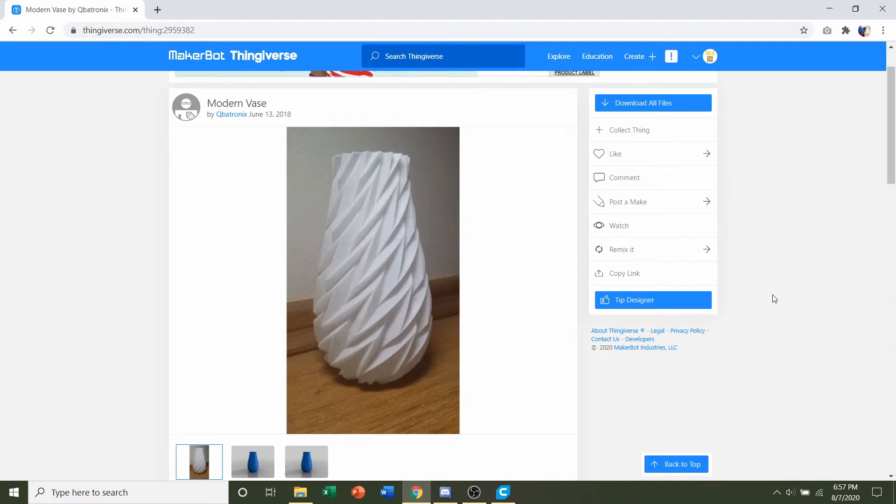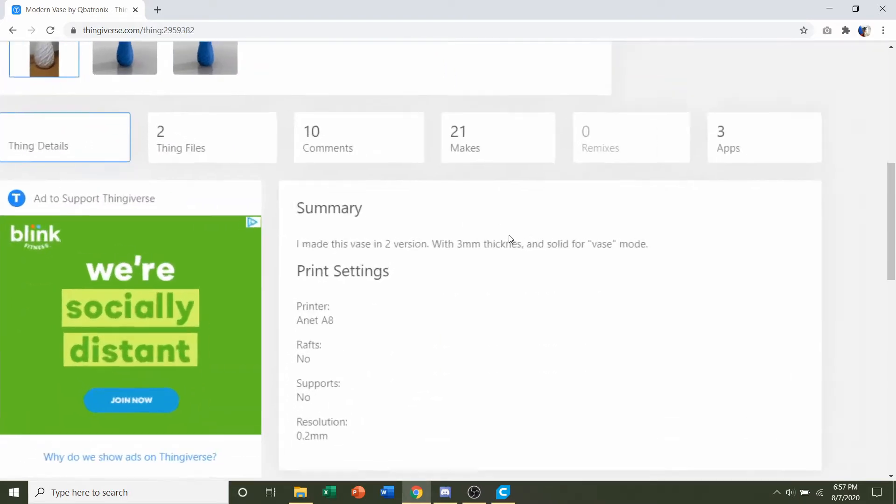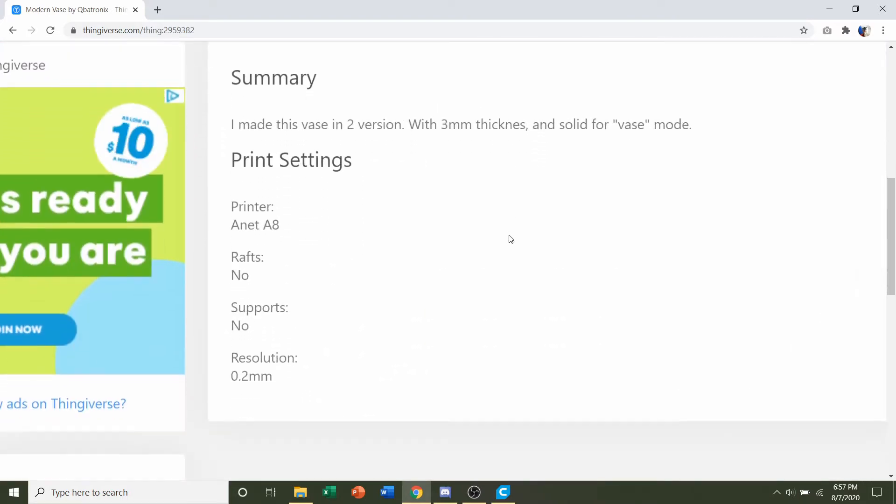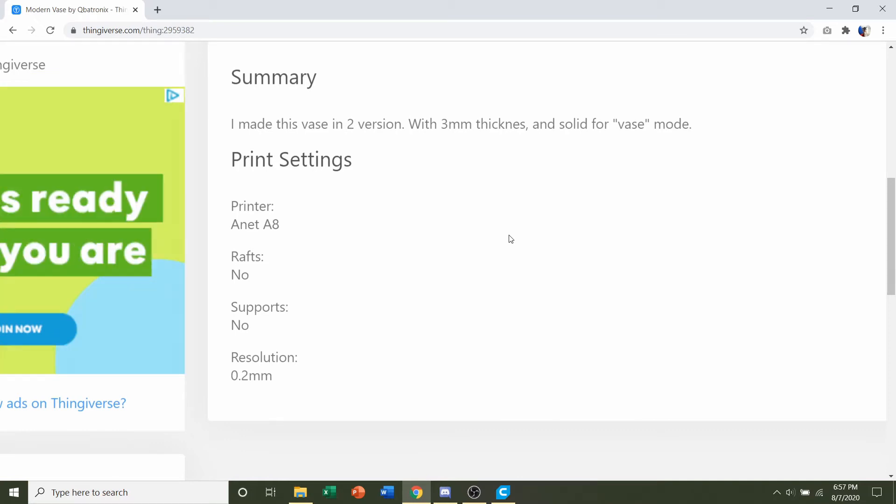Hello and welcome to Gabriel Studio Printing. Today we will be looking at this modern vase uploaded by Cubetronics. So first things first we go down to developer notes to see if they have any specifications and they say no rafts, no supports, and a resolution of 0.2 millimeters.